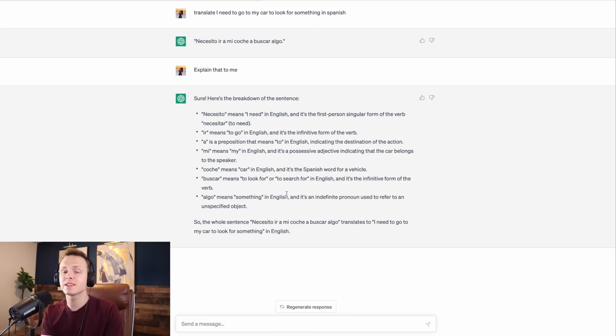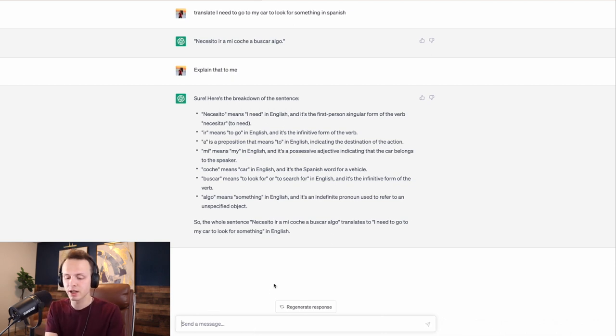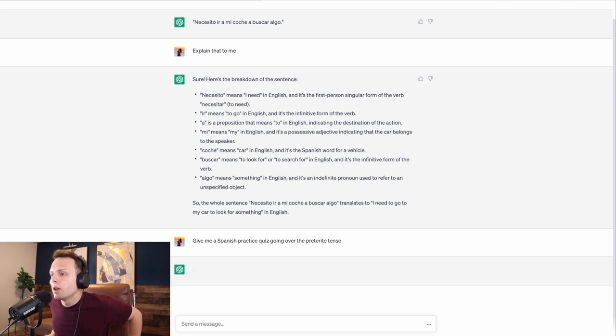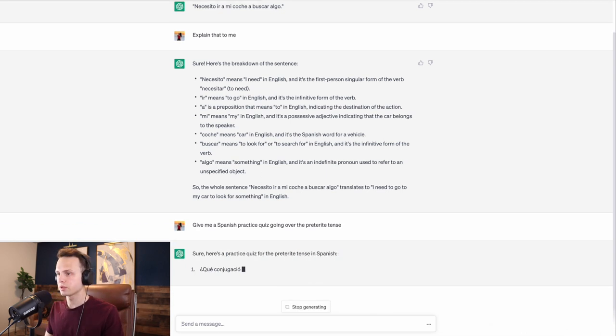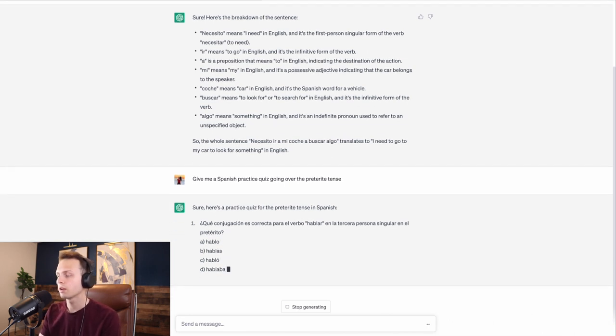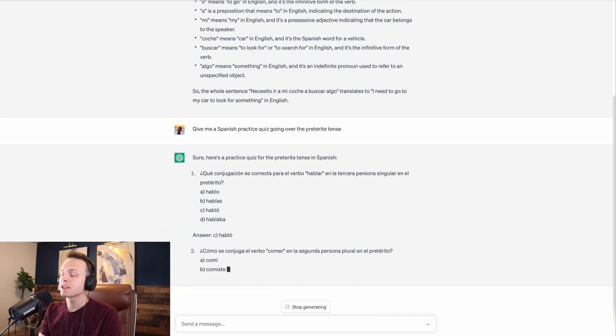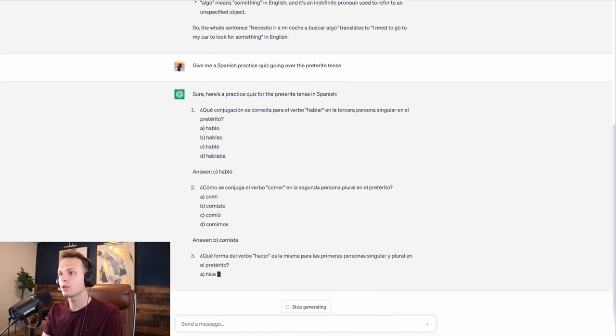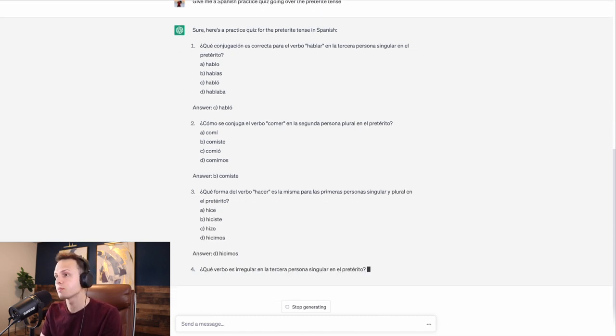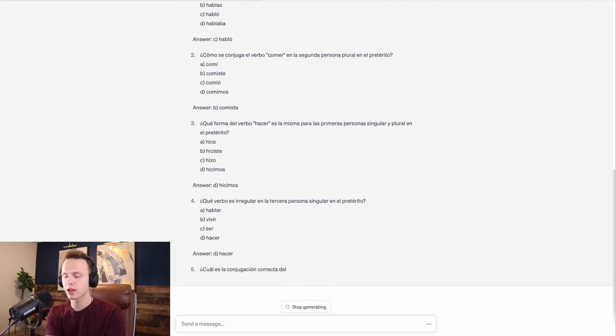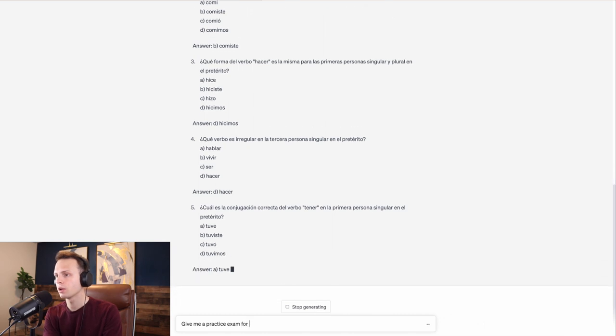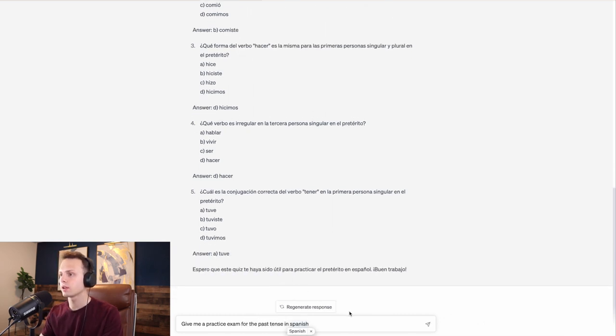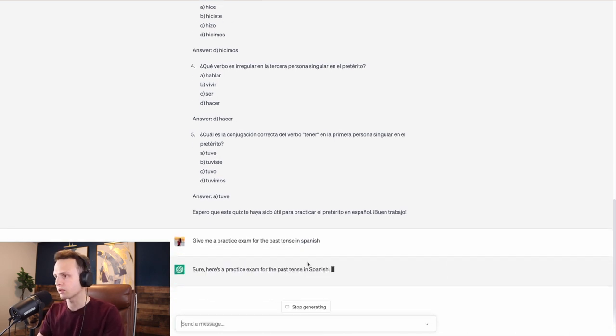But we can even go even farther with ChatGPT and practice Spanish in even cooler ways. Something that you can do is, let's pretend that you're learning the past tense. Let's get even more specific. I'm struggling with the past preterite tense. So, I'm going to say give me a Spanish practice quiz going over the preterite tense. Sure, here's a practice quiz for the preterite tense. It will give you a lot of different varieties of quizzes.